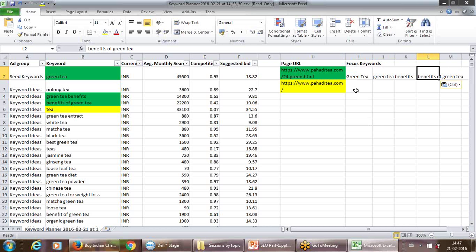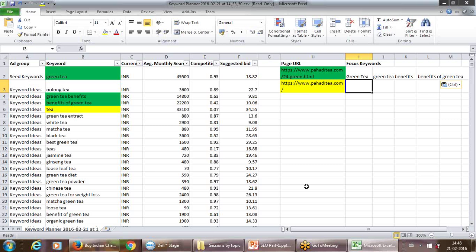For this particular URL, the three keywords are: 'green tea,' 'green tea benefits,' and 'benefits of green tea.' You select those keywords, and same way you do it for every page. Once you've built it for the whole website, for every page you have two to three focal keywords.